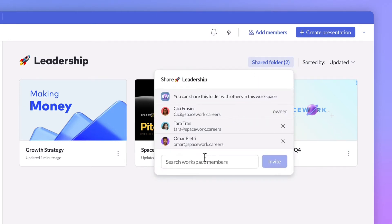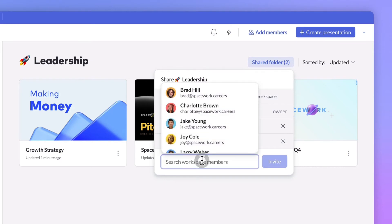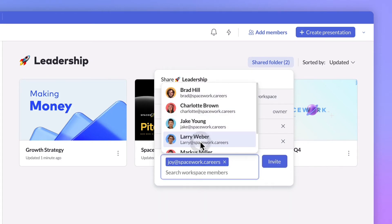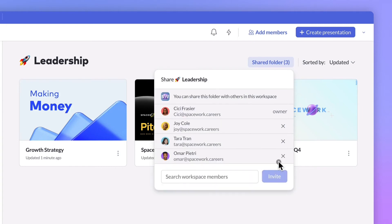Shared private folders enable pro members to share folders with individual members in their workspace. Invited members can add new presentations to that folder and edit or duplicate existing ones.